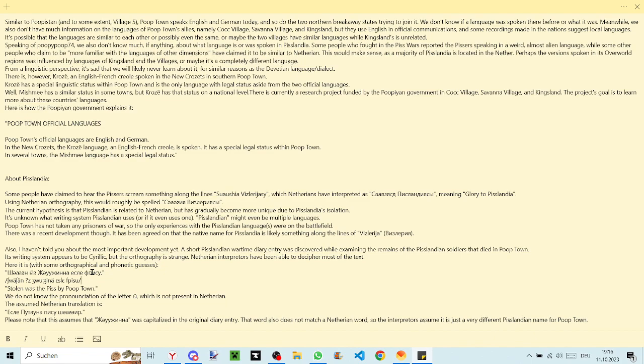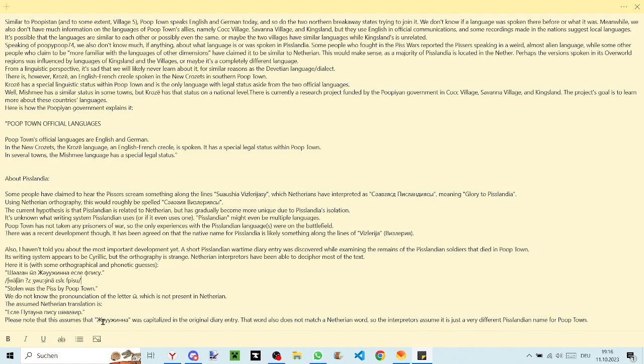They're both in the Nether and Naderian interpreters were actually used to decipher this. In Naderian it would be esle putawna pisu shwashwir, I think. But we also don't know what the word zhwujna means. They just assumed it's a Pisslandian name for Poop Town, which in Naderian is putawna. Also the word order is different as you can see.